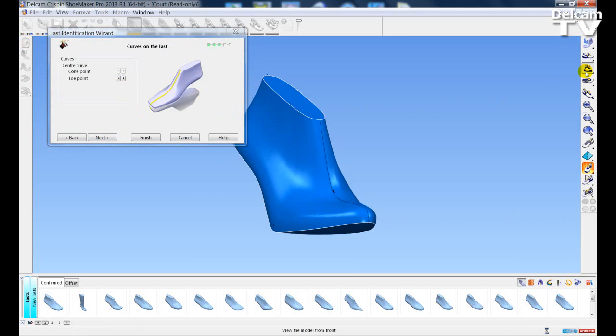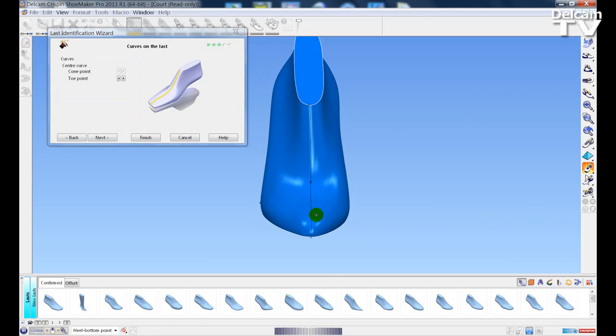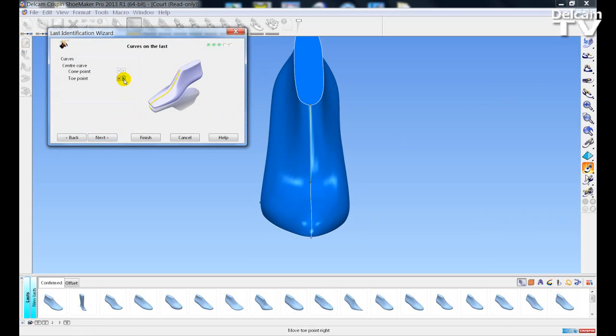So if I rotate the last and left mouse click, I can adjust and realign the position of the curve on the toe of the last.